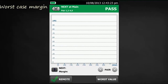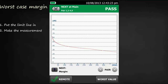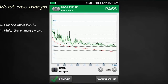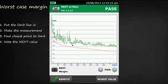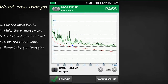Let's do this again, but this time we're going to do worst-case margin. First, we'll put the limit line in. Then we'll make the crosstalk measurement. Now we'll find the closest point to the limit line, and note the near-end crosstalk value of 42.2 dB. Now we'll report the gap, or the margin, between our near-end crosstalk value and the limit line — a much smaller 3.8 dB.